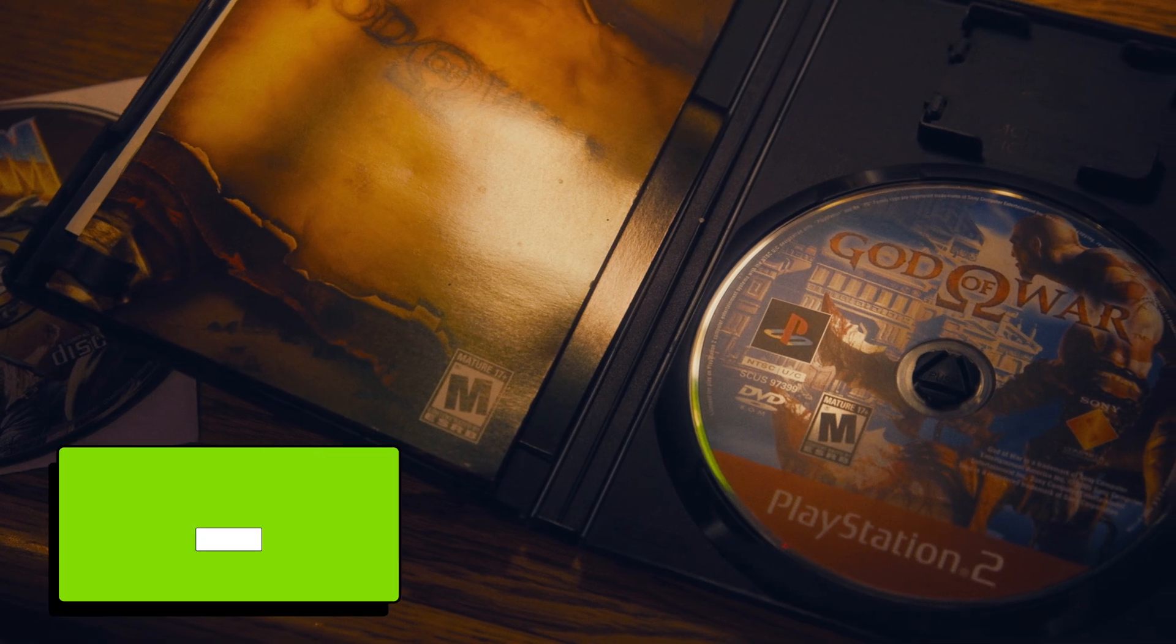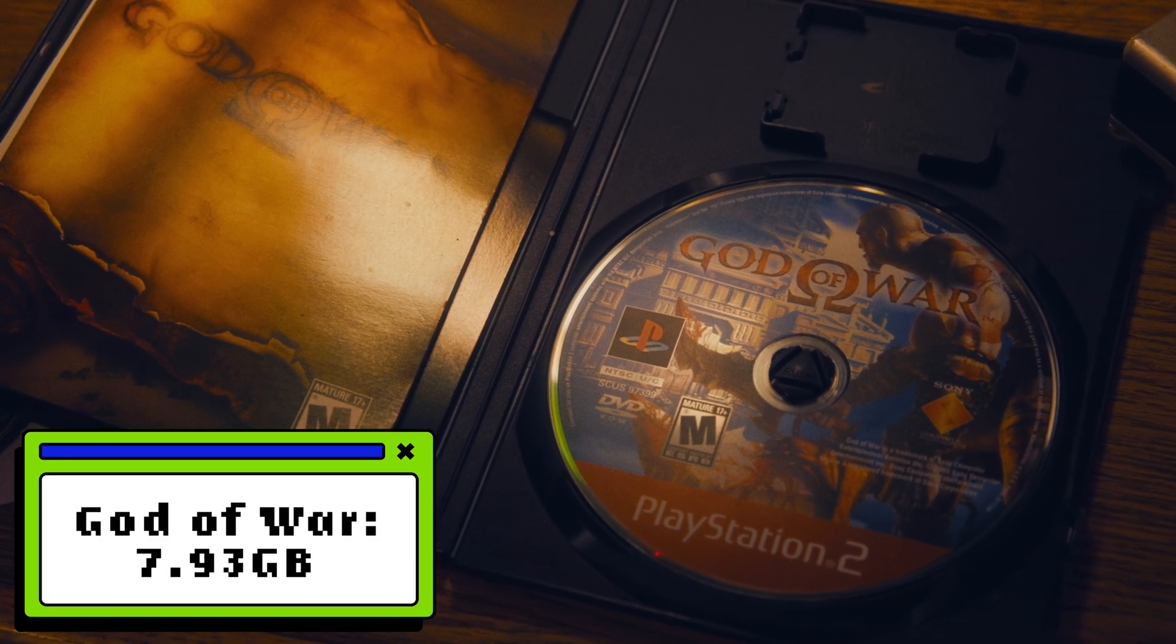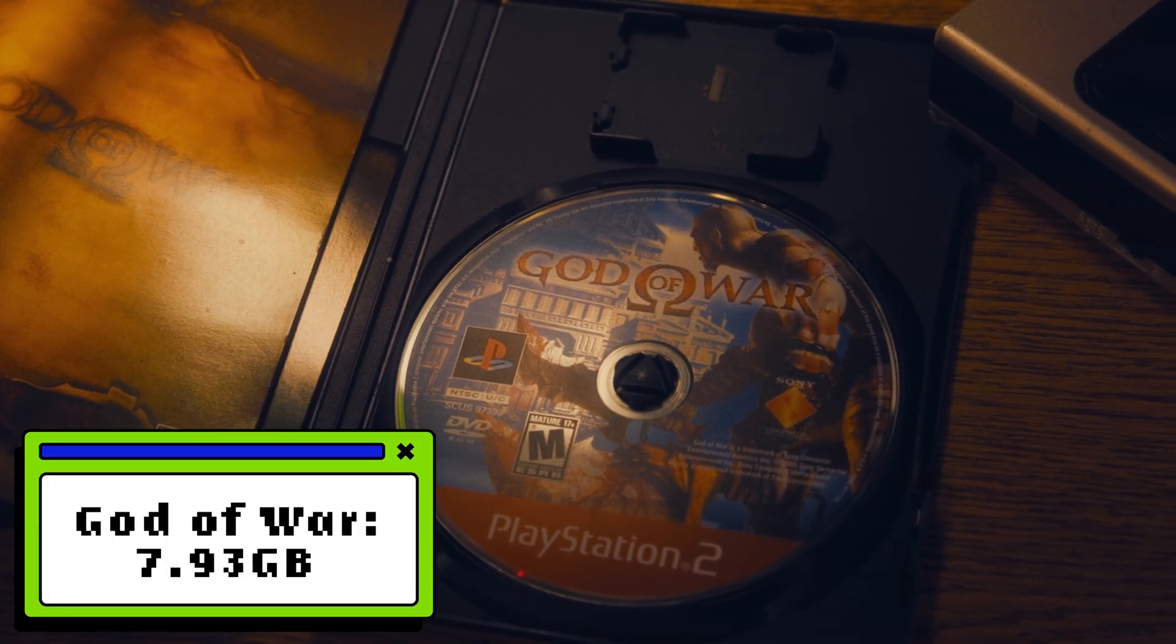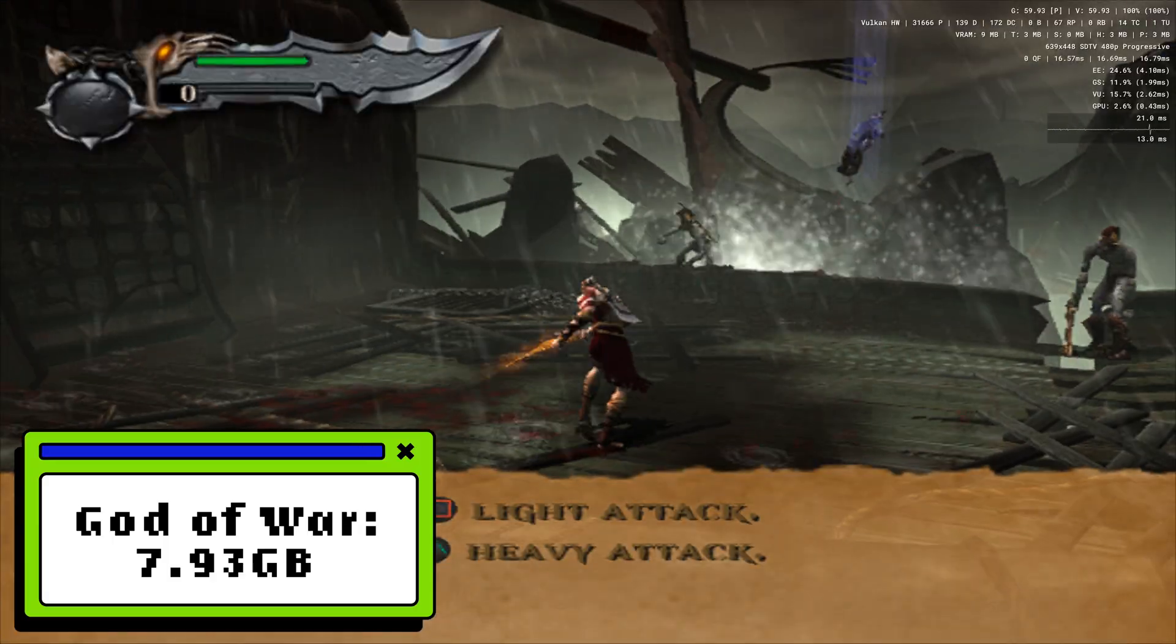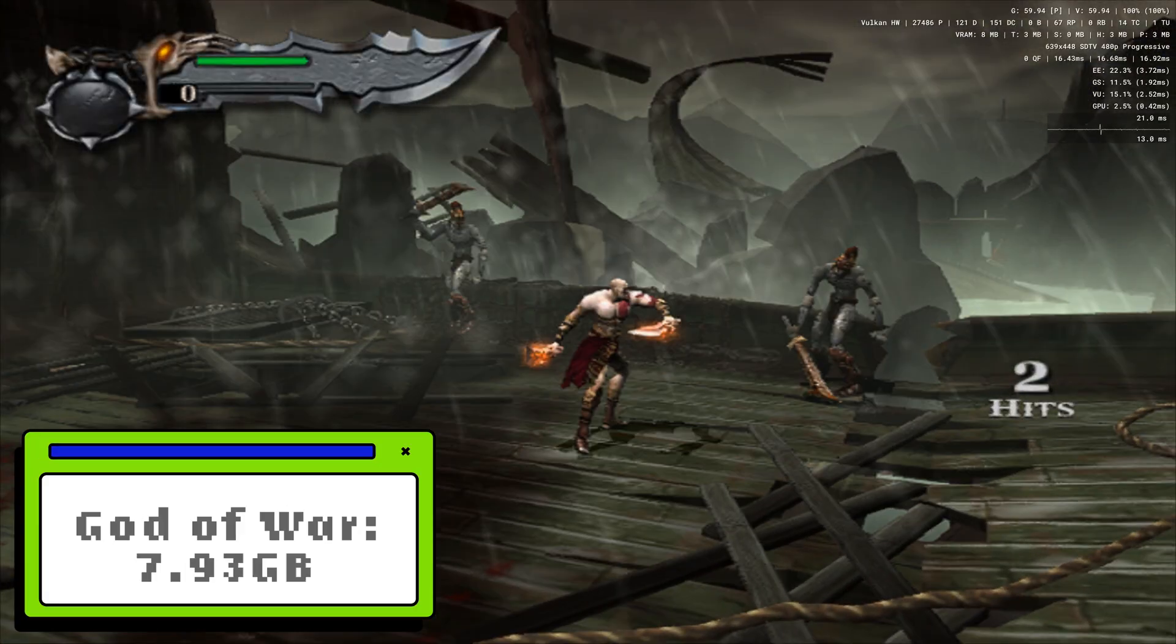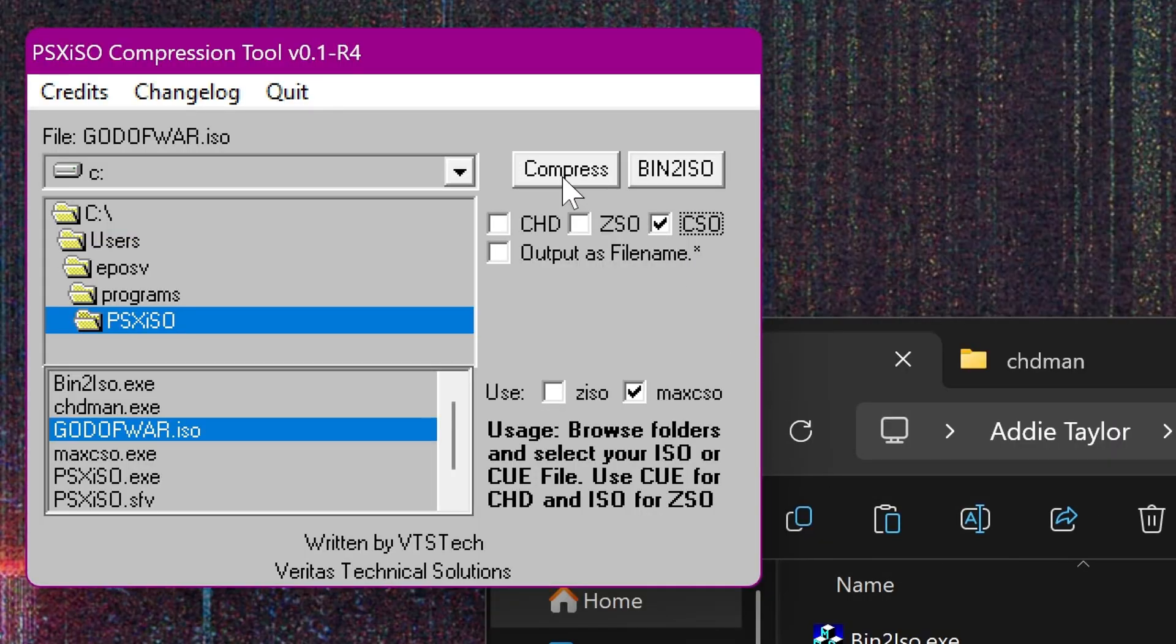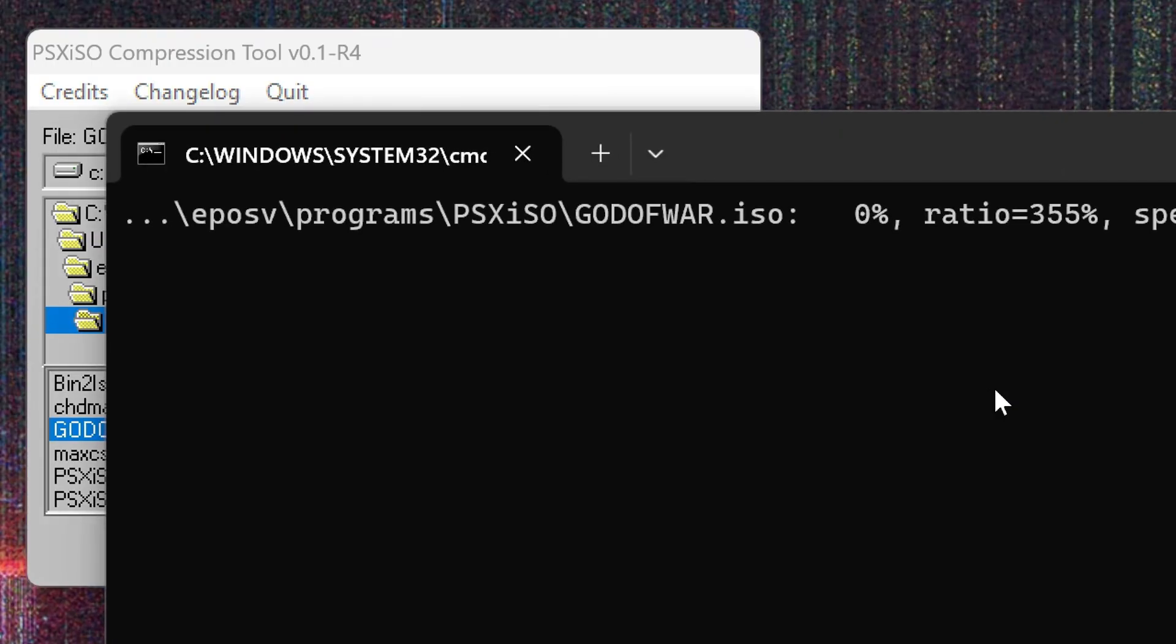But there is more we can do here. For example, we can try to shrink the size of our game rips so they don't take up as much space. As an example of this, we'll start with an ISO rip of the original God of War. This game rips to a 7.93GB ISO file on its own. Let's see how far we can squish it.